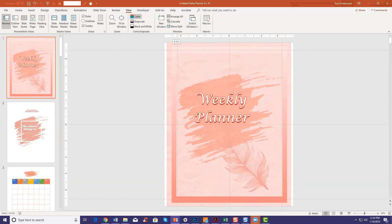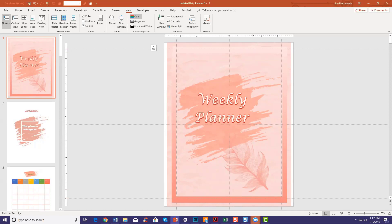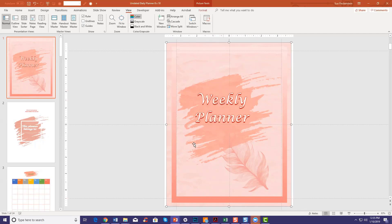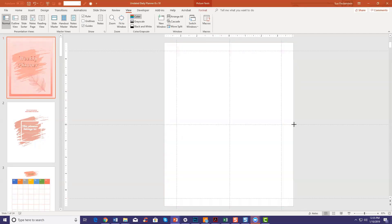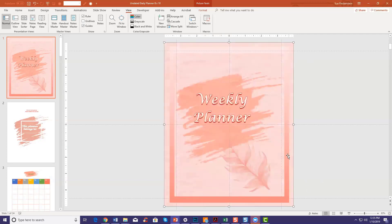I'm going to change this one to 325, and this one to 325 as well. Then do the same on the bottom — I'm going to make this 450. You can change them to whichever dimensions you like. Then it's just a matter of going through each template and checking that everything fits on the page nicely.